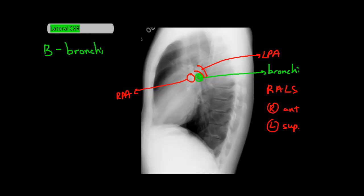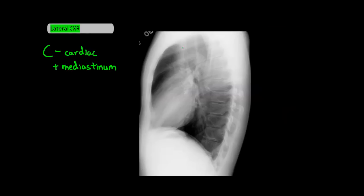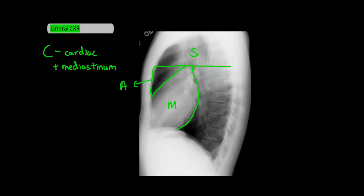Next is C, for cardiac and mediastinum. You can separate the mediastinum into the superior, anterior, middle, and posterior areas, though in practice the superior mediastinum designation isn't used very often. The superior mediastinum is above the level of the heart. The anterior mediastinum runs from the border of the sternum to the anterior pericardial heart border. The middle mediastinum is basically the heart, running from the anterior to the posterior pericardial border.